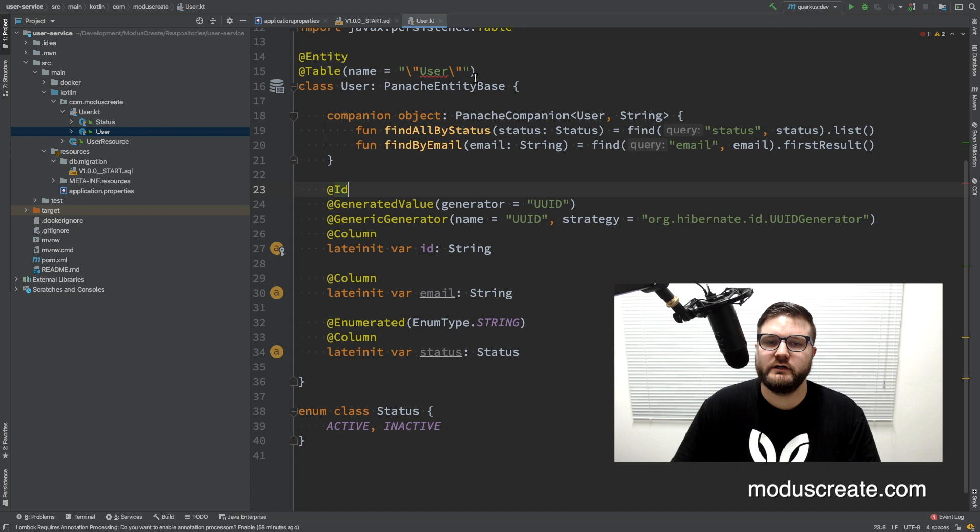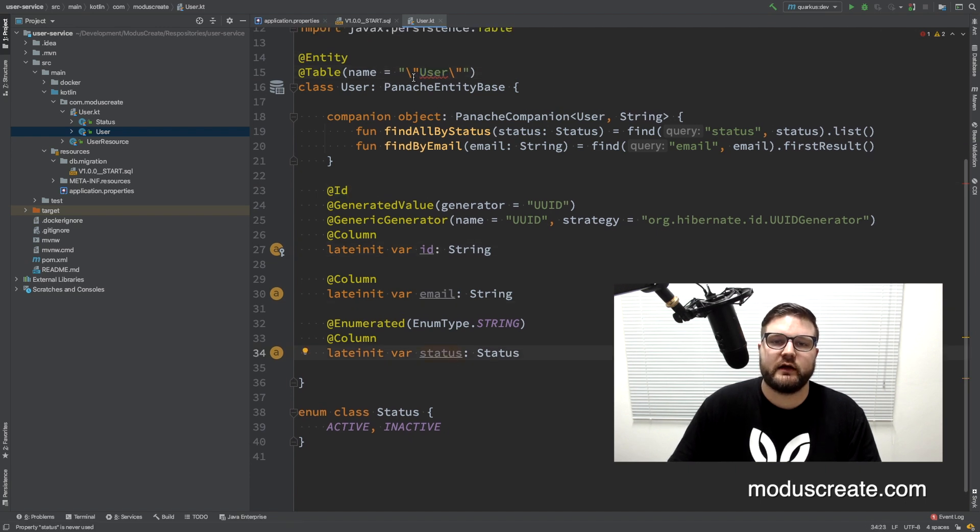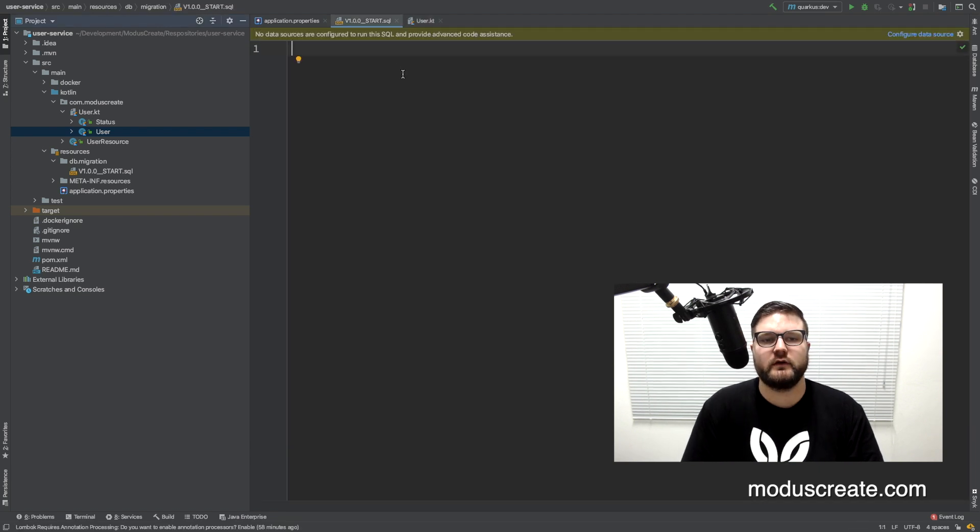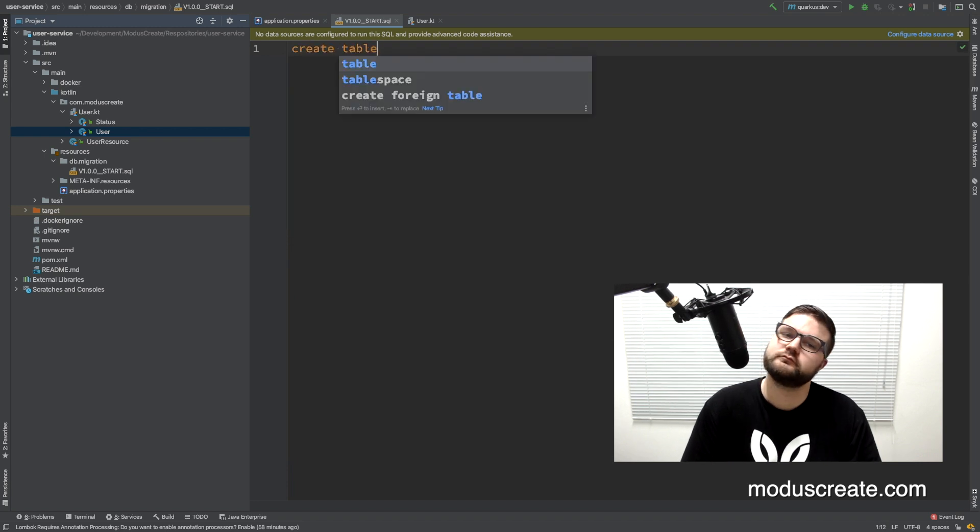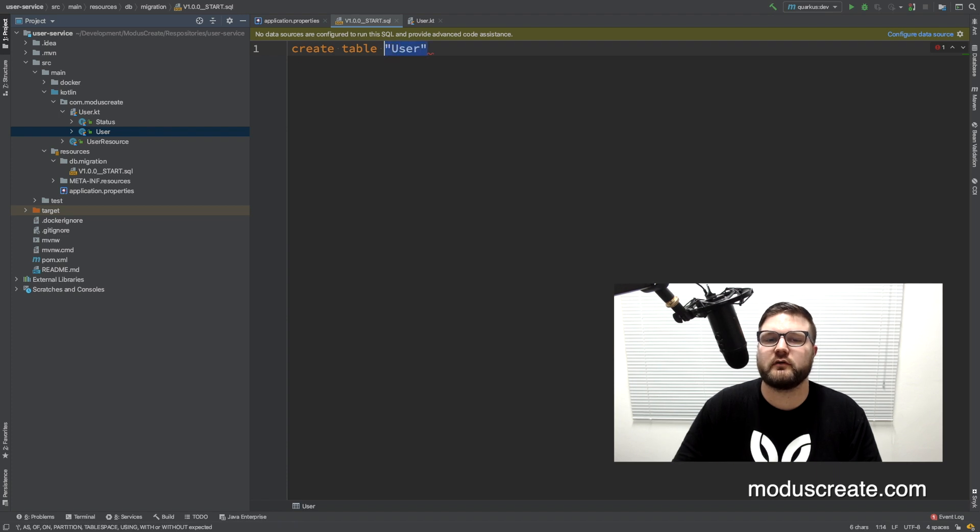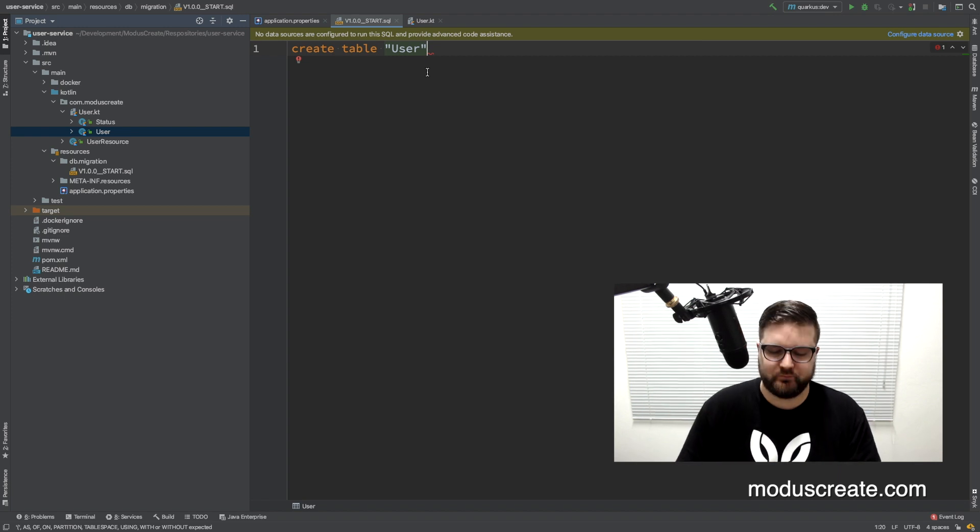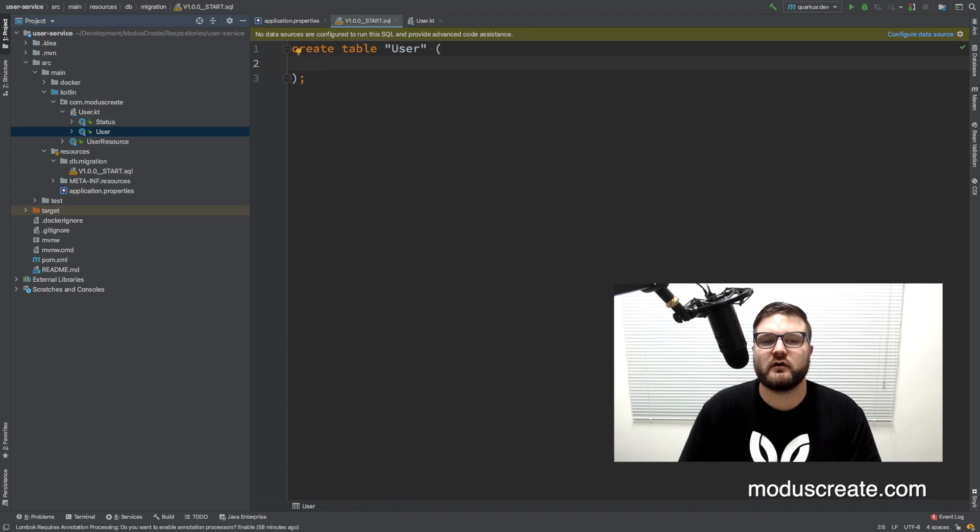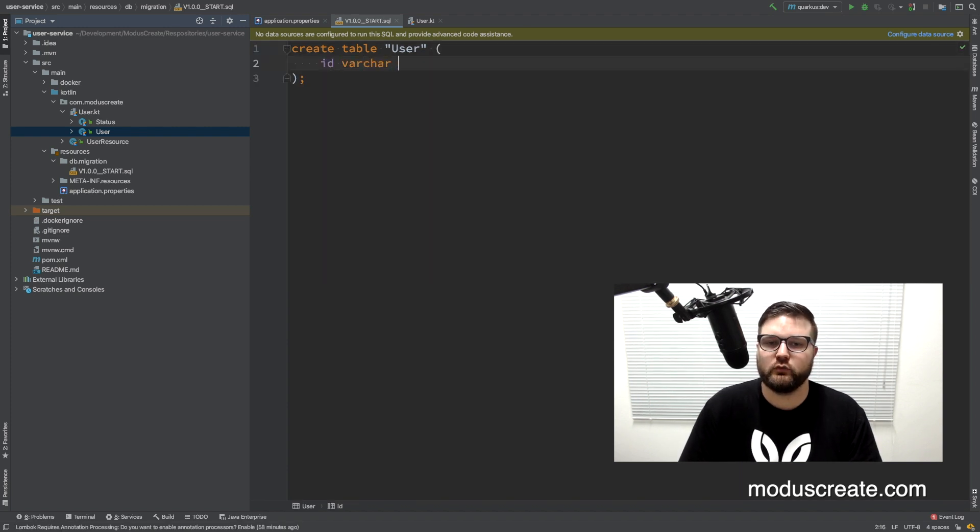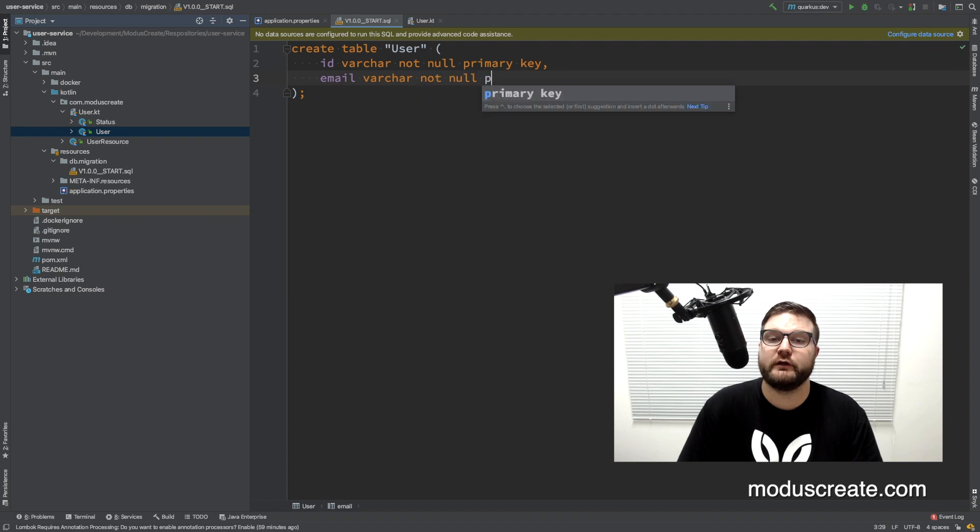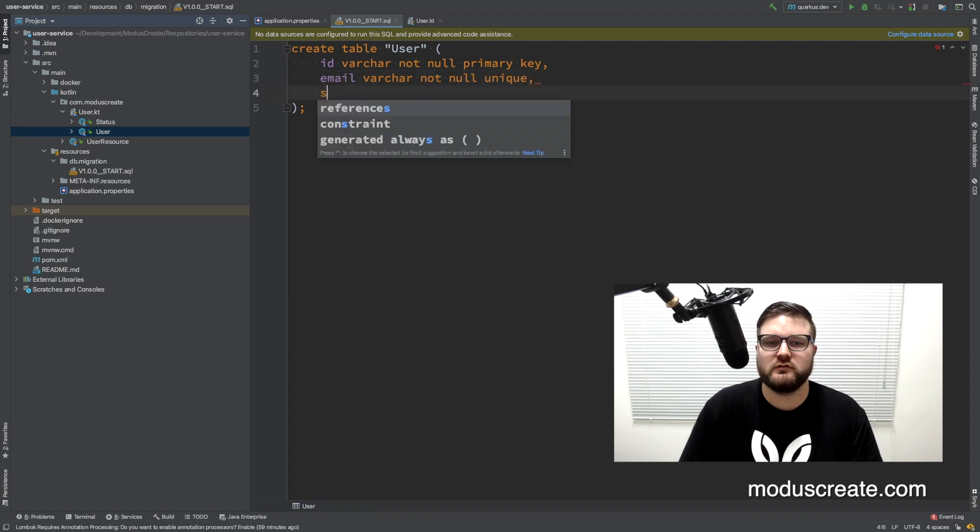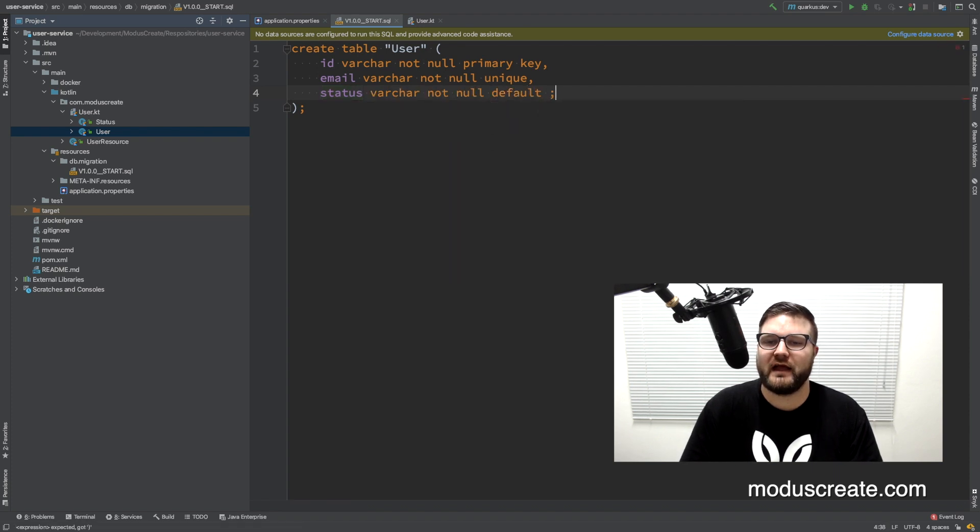So user, we have id, email and status. Okay, let's create it. Create table user. We need to use the quotes because Postgres has a keyword that is user, so we need to put it in between quotes in order to create a table with this name. And the fields are id varchar not null, email varchar not null unique, and status that is a varchar not null defaults to active.